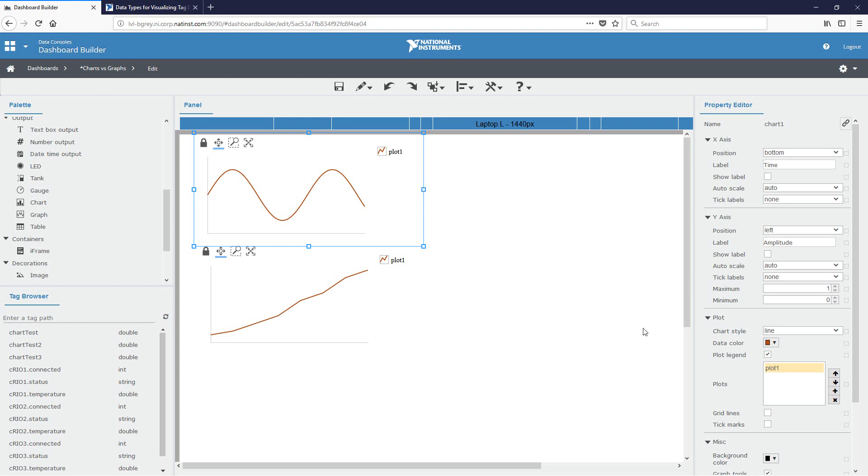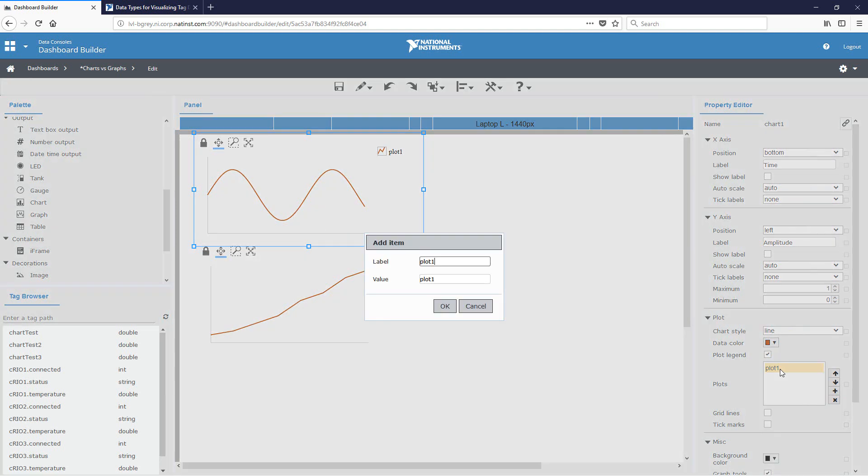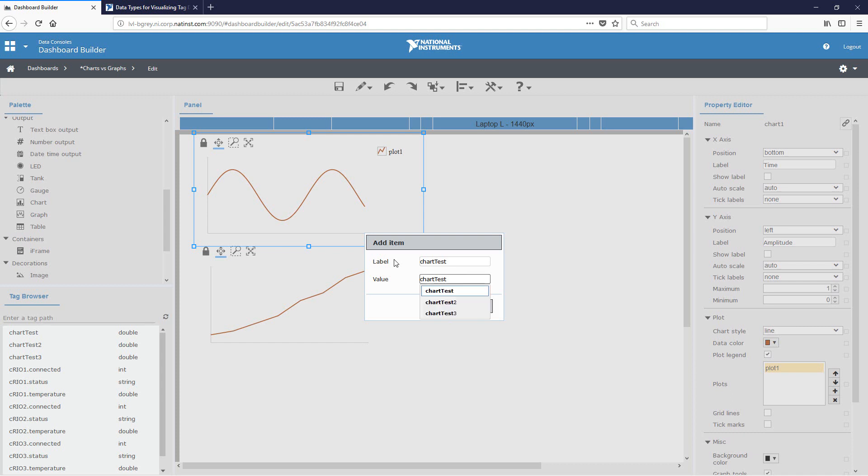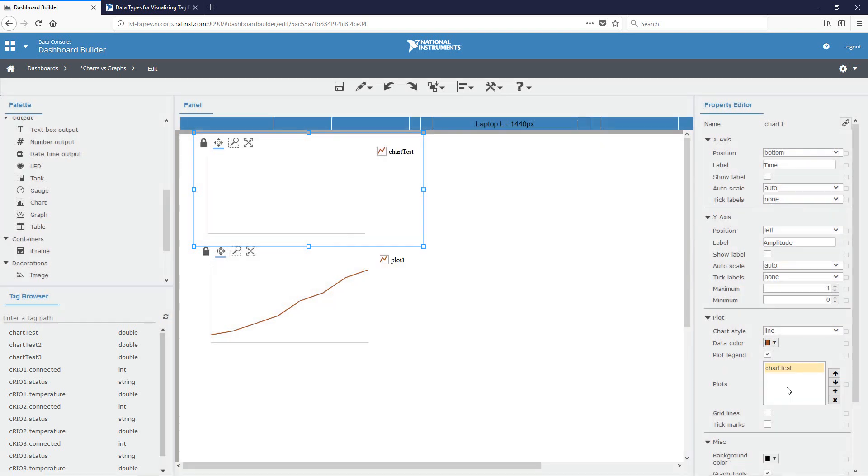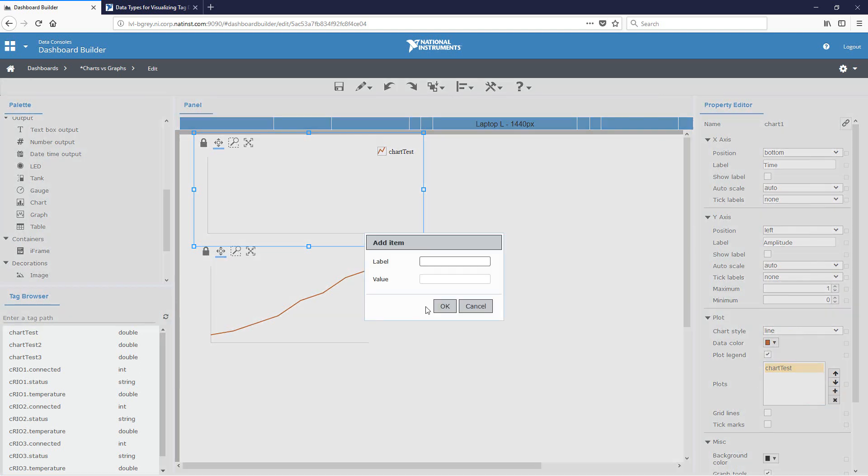So first, we have the chart. And in order to create plots, we'll use this plots area down here. We'll go ahead and use plot one. Instead of plot one, we'll call it chart test. And the value we are going to bind to the chart test tag. And then if you want to add additional plots, you do so in this area as well. Just click the plus sign and then go ahead and add your next tag.